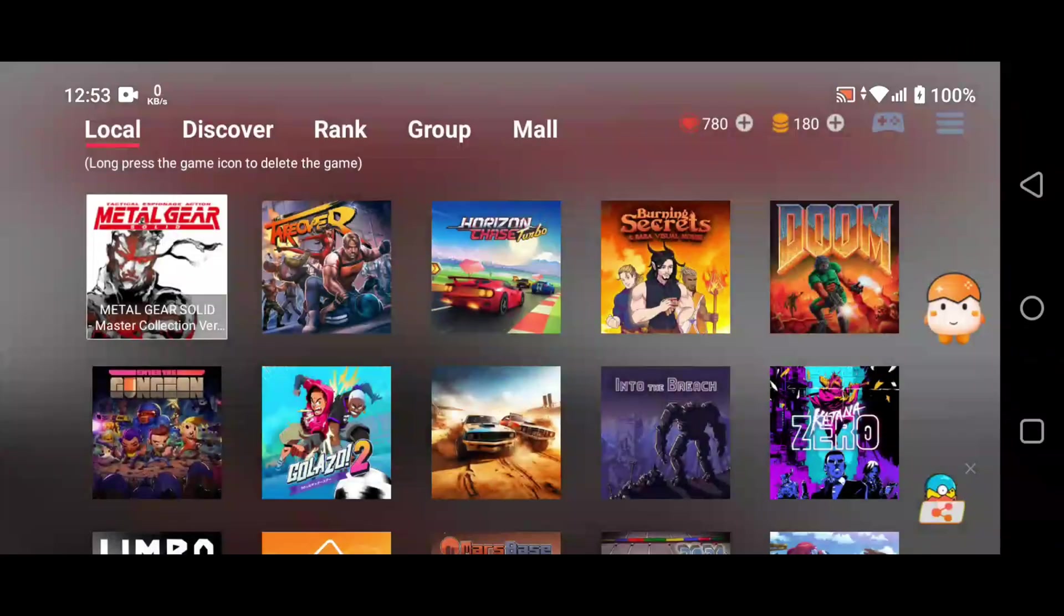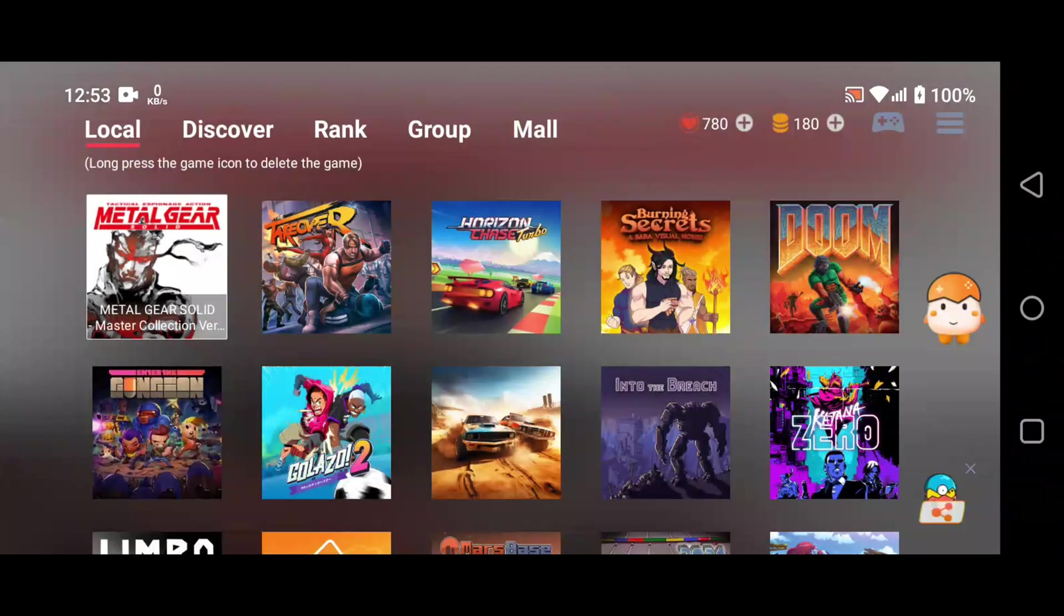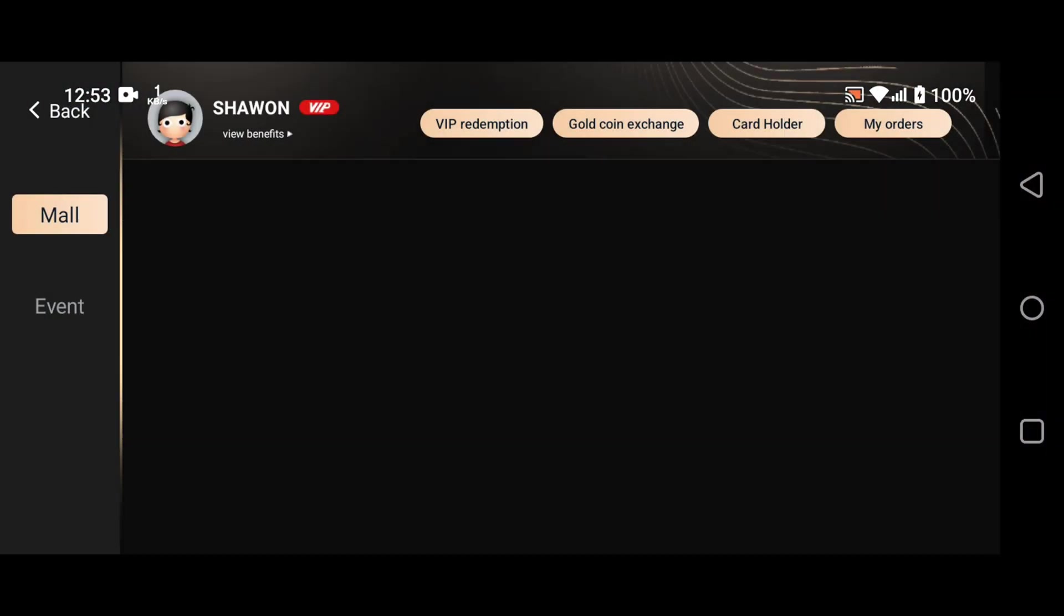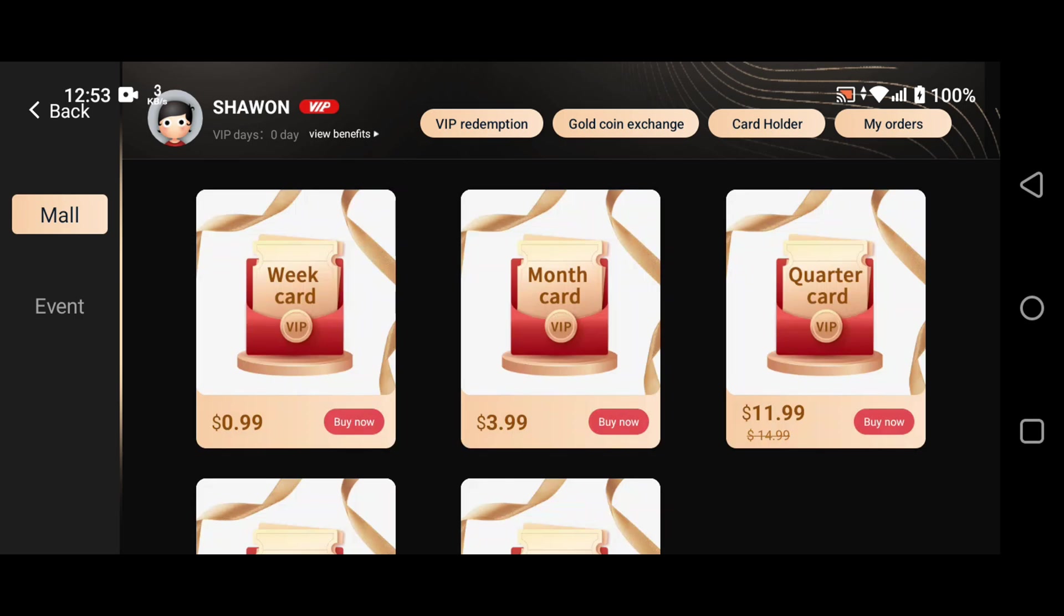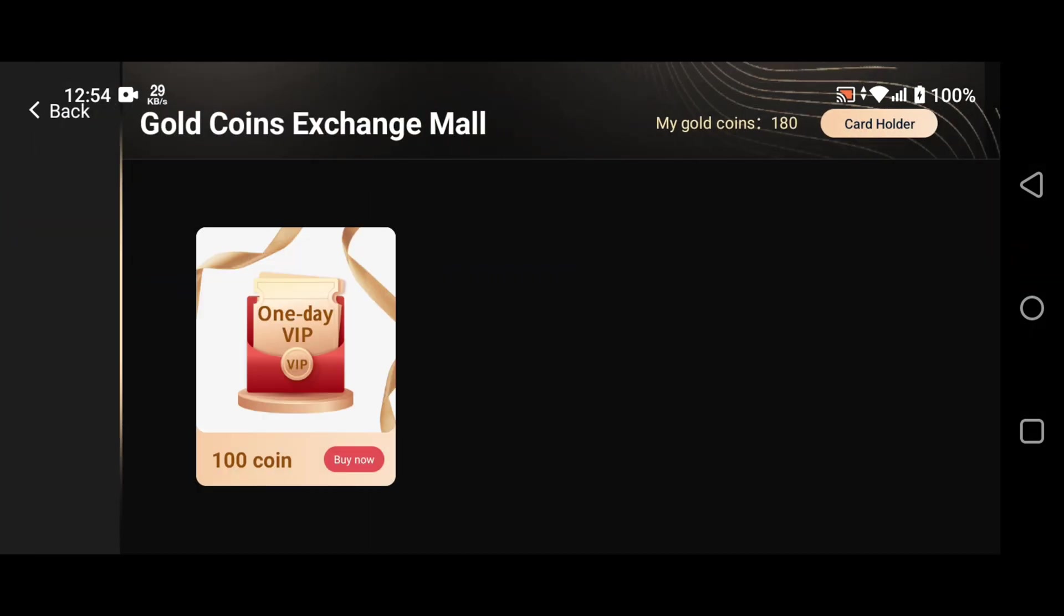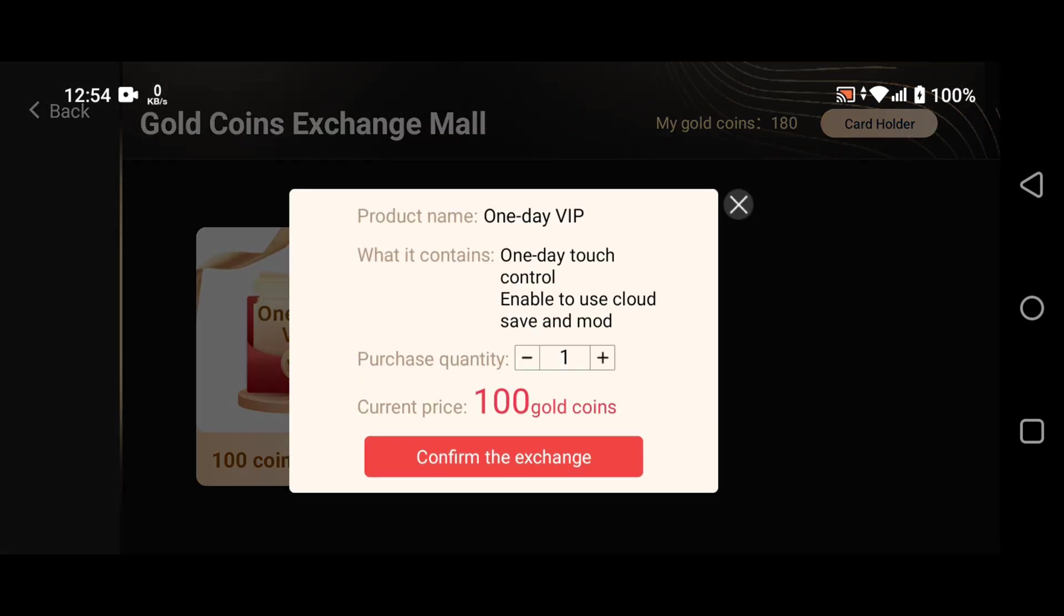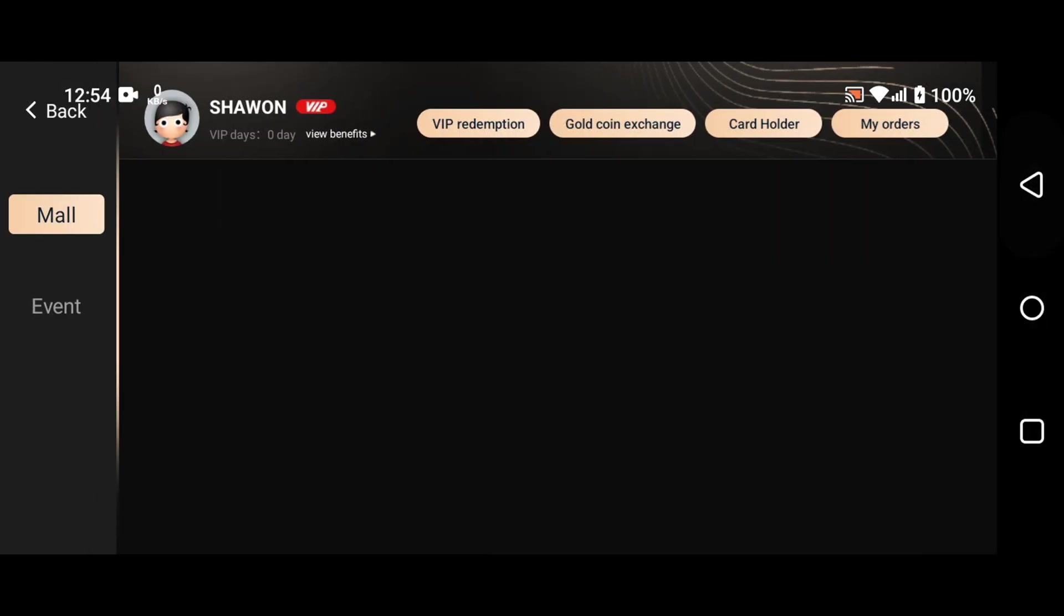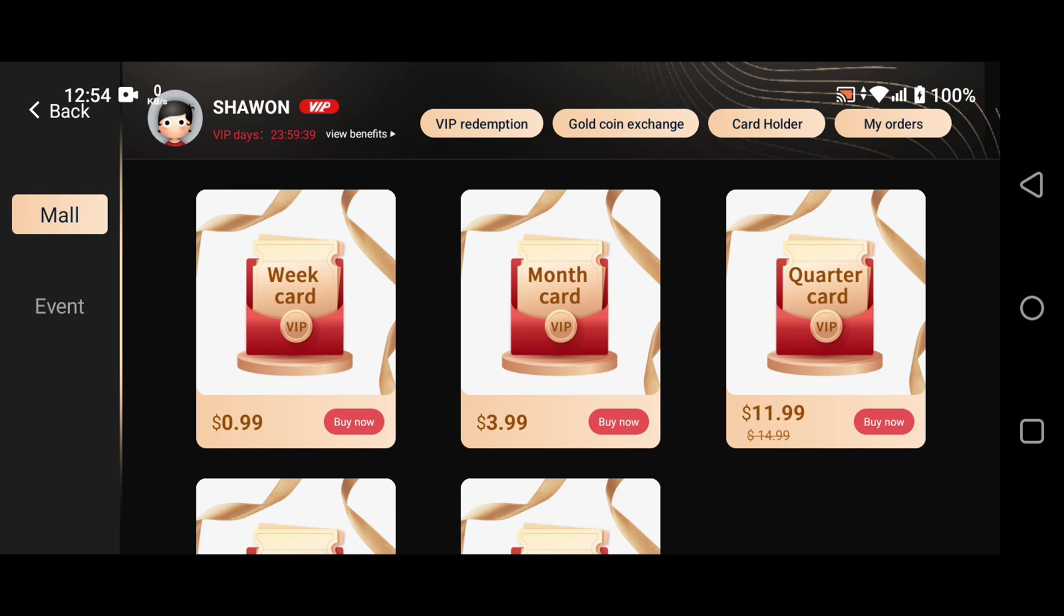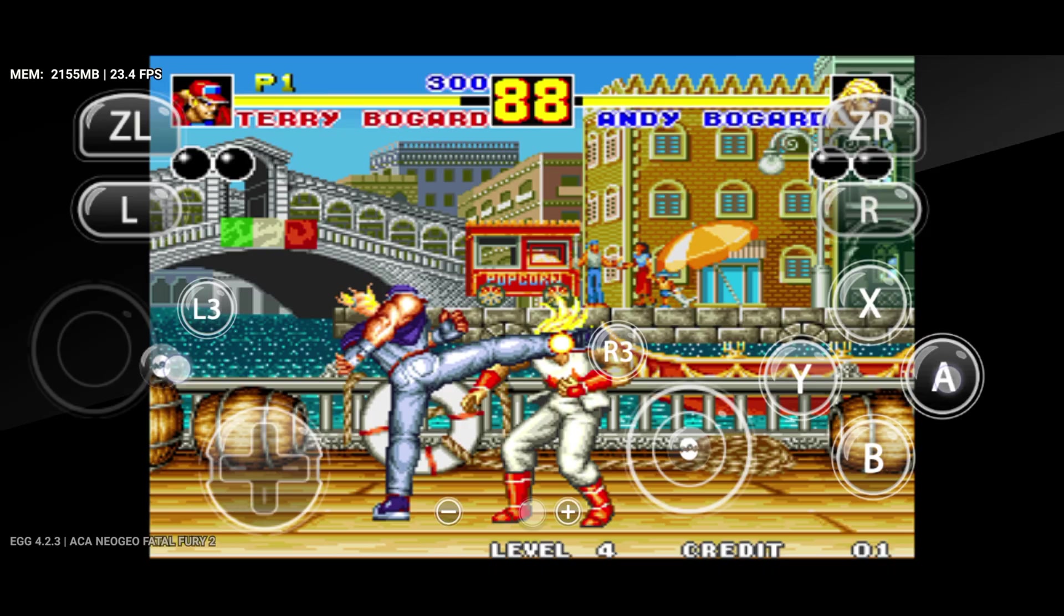Now again click on the gold icon in the upper right corner, then choose redeem for VIP. Here you can exchange your gold coins. A hundred gold coins can be exchanged for a VIP day. Now check the VIP days after exchange is complete. Congratulations, that's it guys.